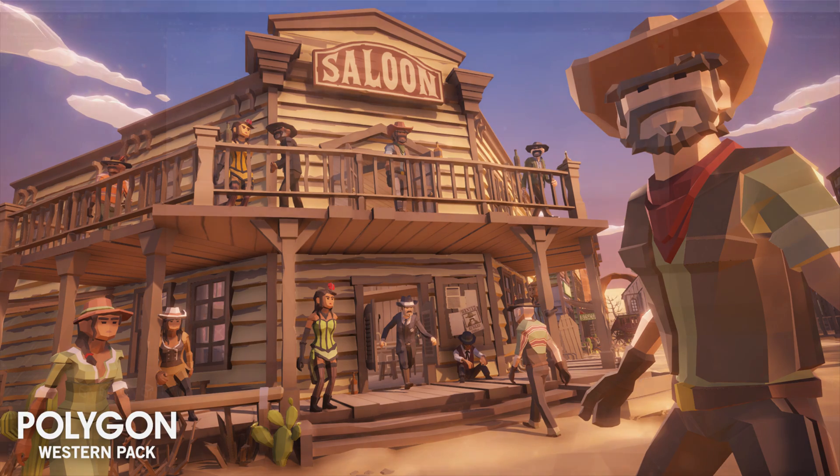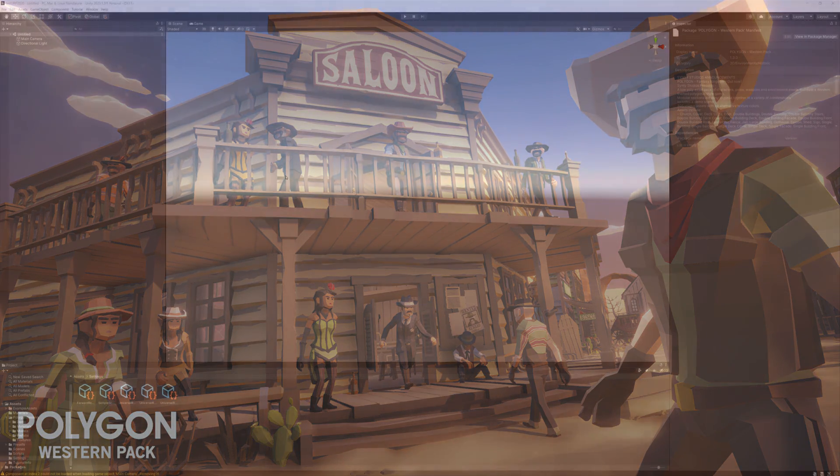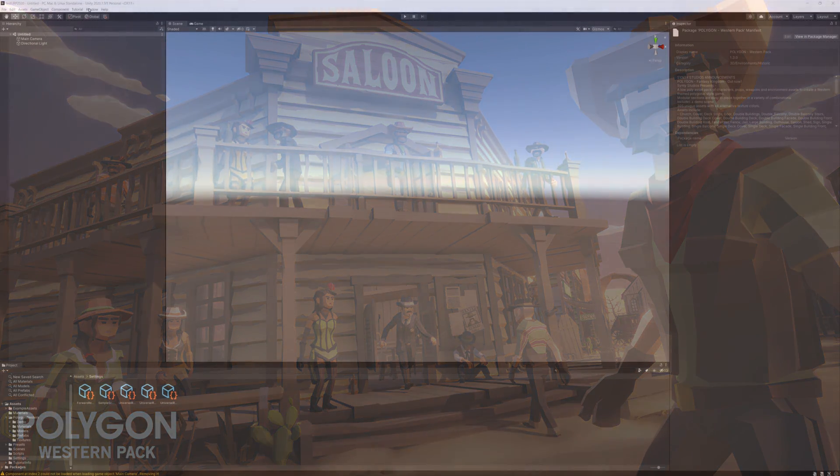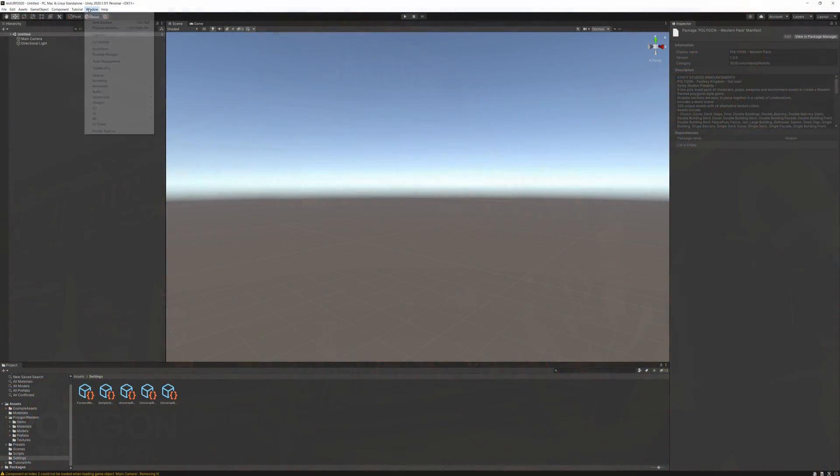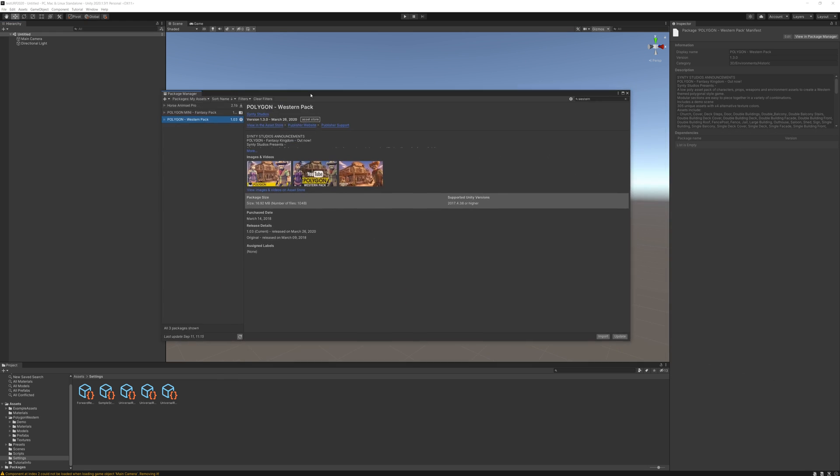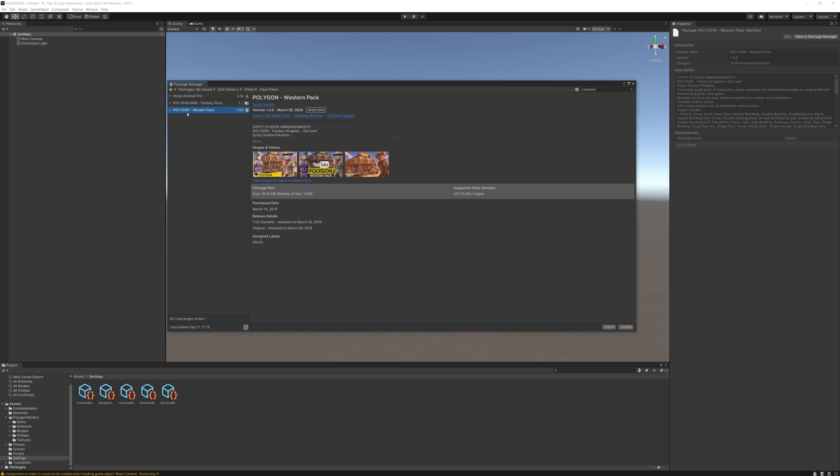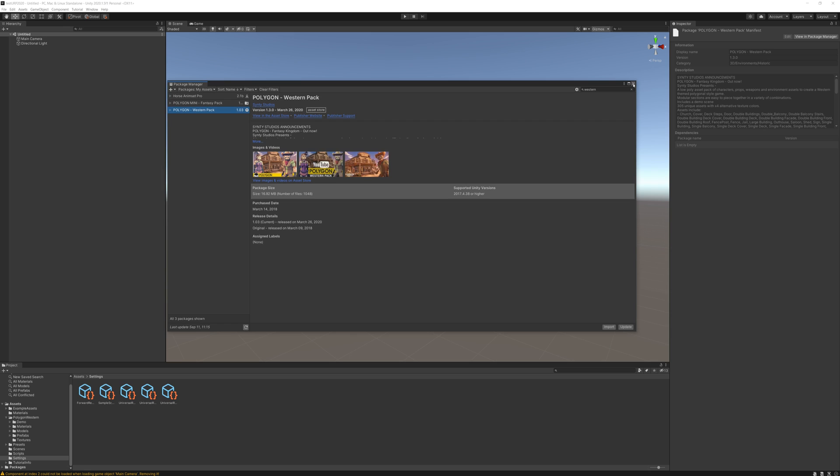This guide is going to be pretty similar to the one I've just done but I'm going to show you a few new things. We come up here and go Window and down to Package Manager. This is the first step as we need to bring in the pack. We change this to My Assets and then find Polygon Western and click Import. We've already done this and it's already in the project.